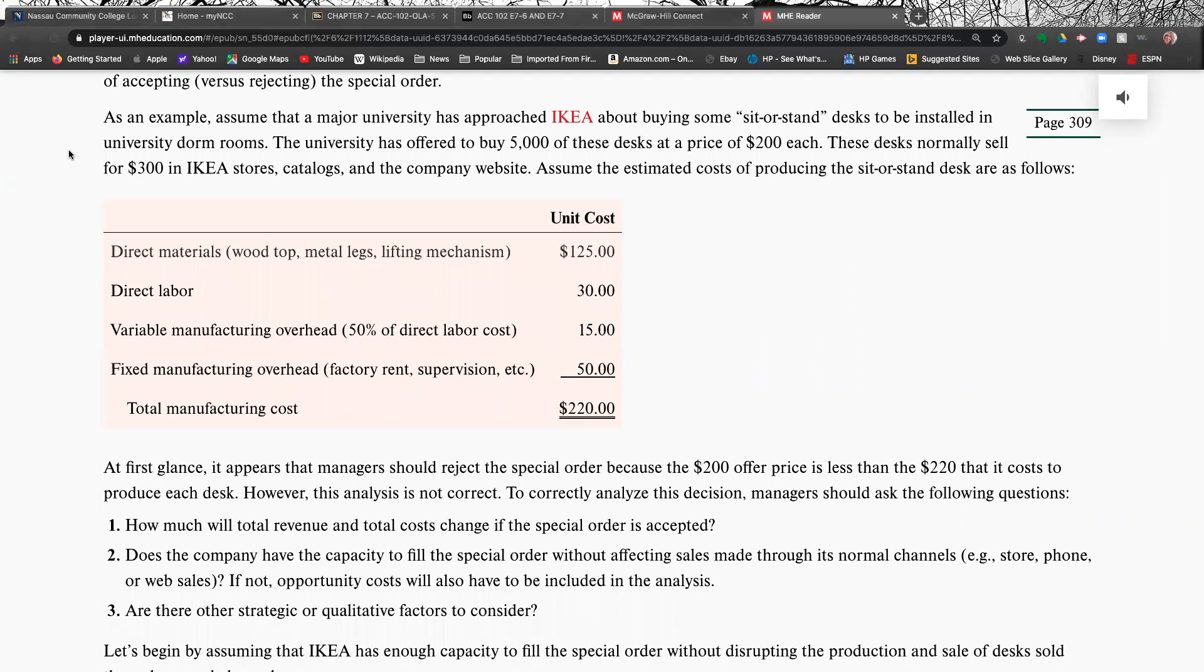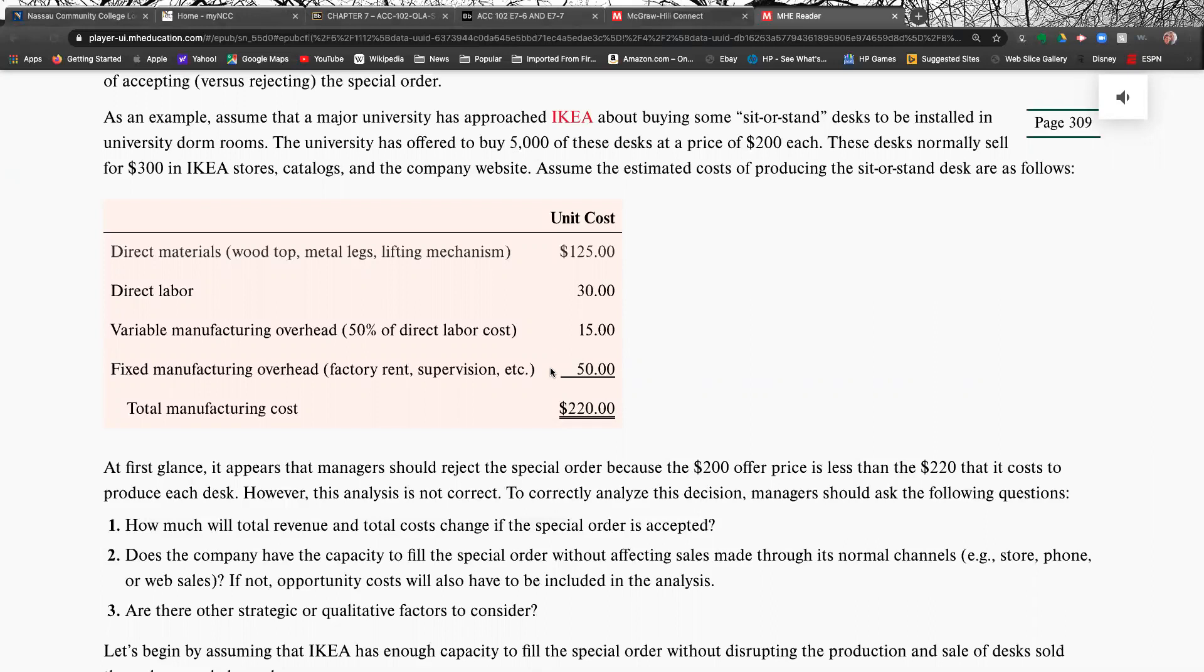So they give you an example here. A major university has approached Ikea about buying some desks that they want to install in the dorm rooms. The university has offered to buy 5,000 of these desks at $200 each. The desks normally sell for $300 each. Now, initially you would say, no, absolutely not. I can't afford to sell the desk for that cheap, but maybe you can. So if we look at what the costs are to produce the desk, we have direct material, $125, direct labor, $30, variable overhead, $15. We can forget about the fixed costs because our fixed costs are already being met by the other business that we're doing. So really 125 plus 30 is 155 plus 15 is 170. It's costing us $170 to make the desk. They're offering $200. So we're still making $30 a desk times 5,000 desks.